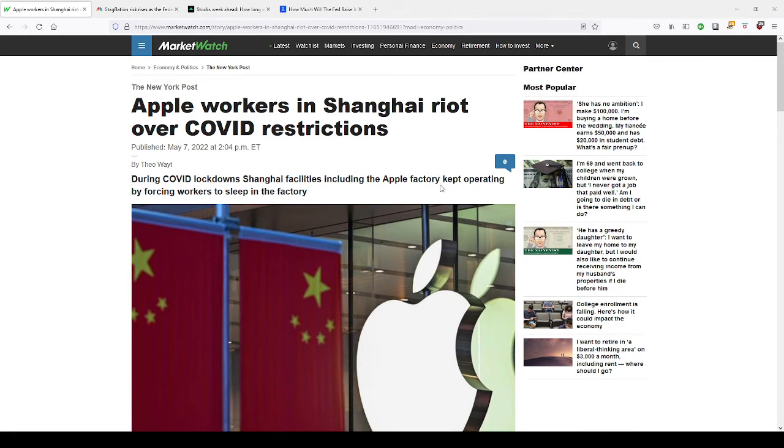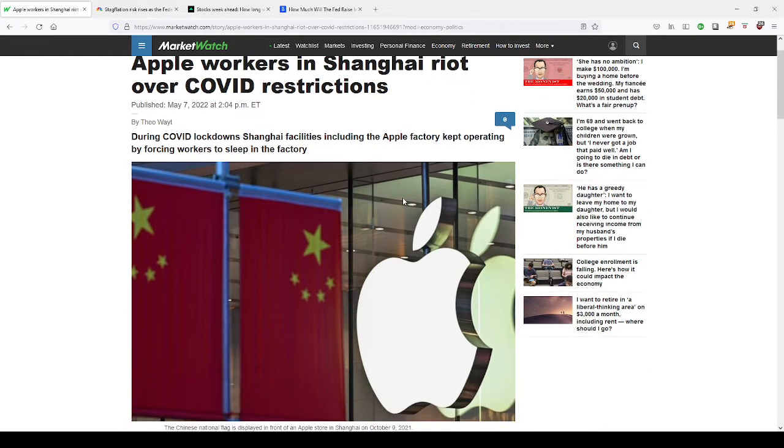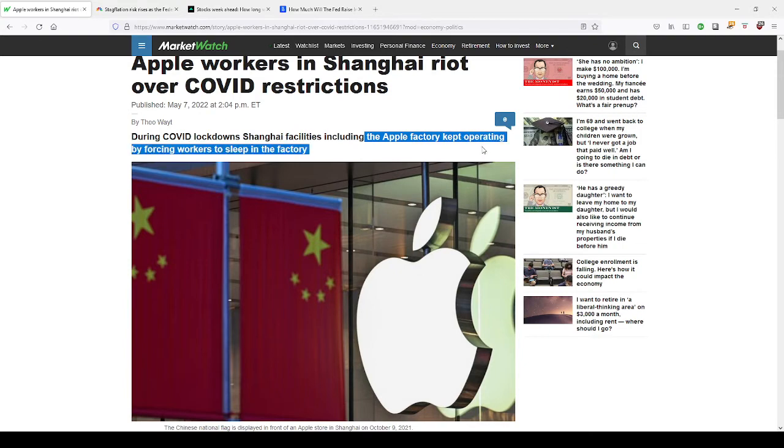As you know, these iPhones and different things are made in China and other parts, Thailand, China, Singapore, et cetera. And these factory workers, including Apple, have been keeping operations going by forcing workers to sleep in the factory.